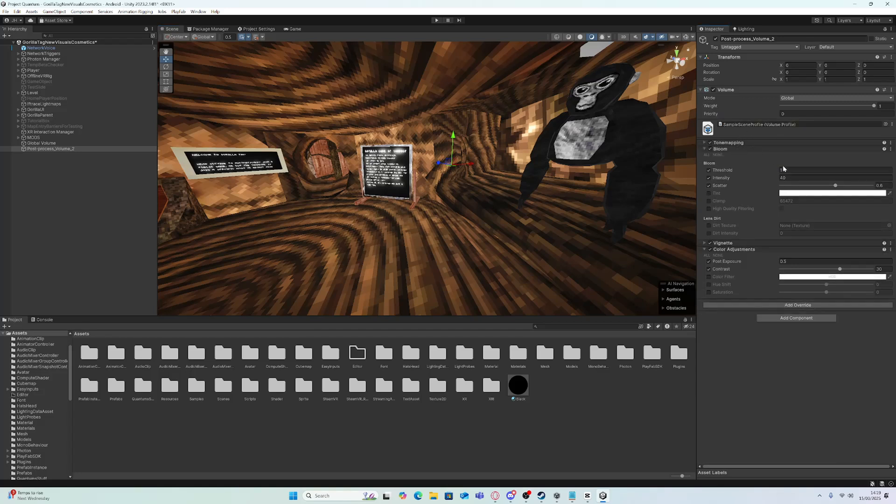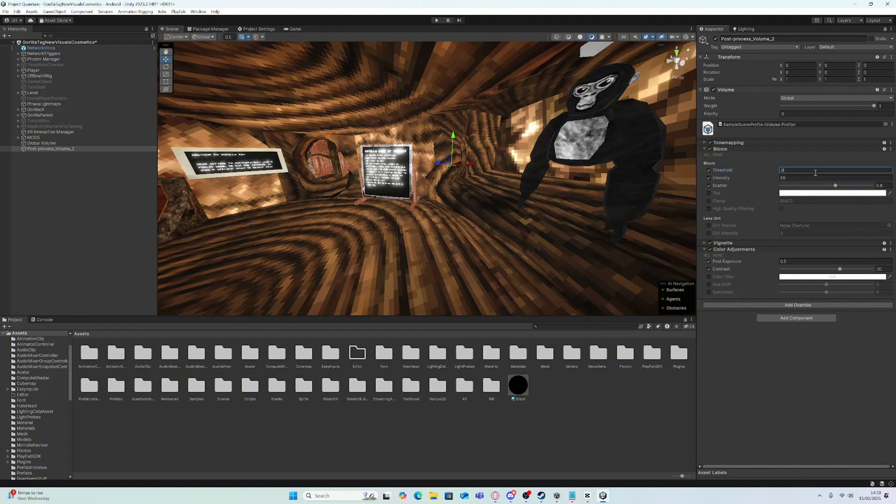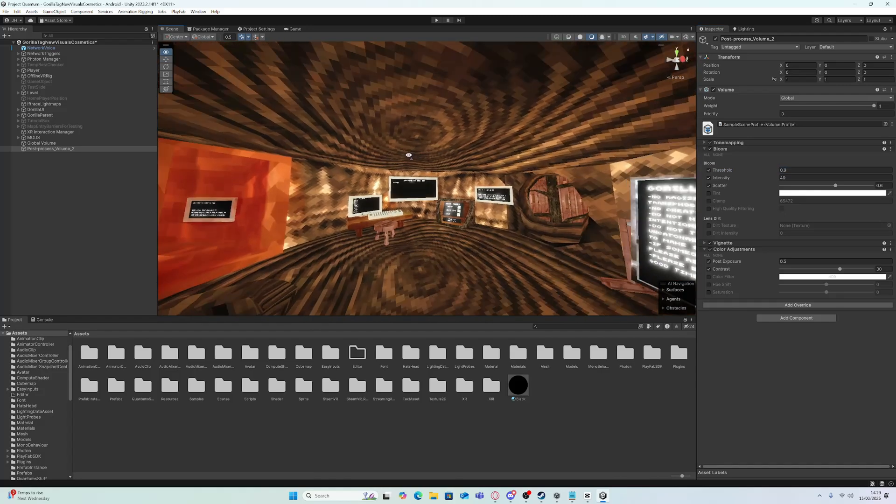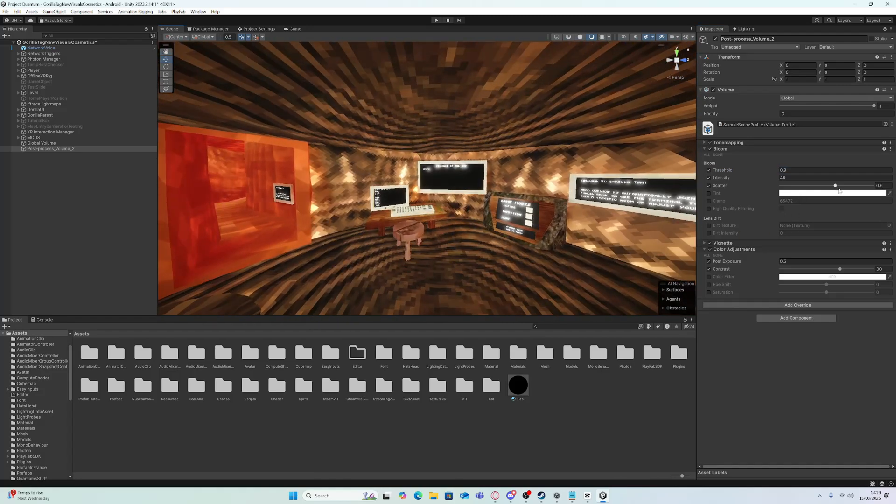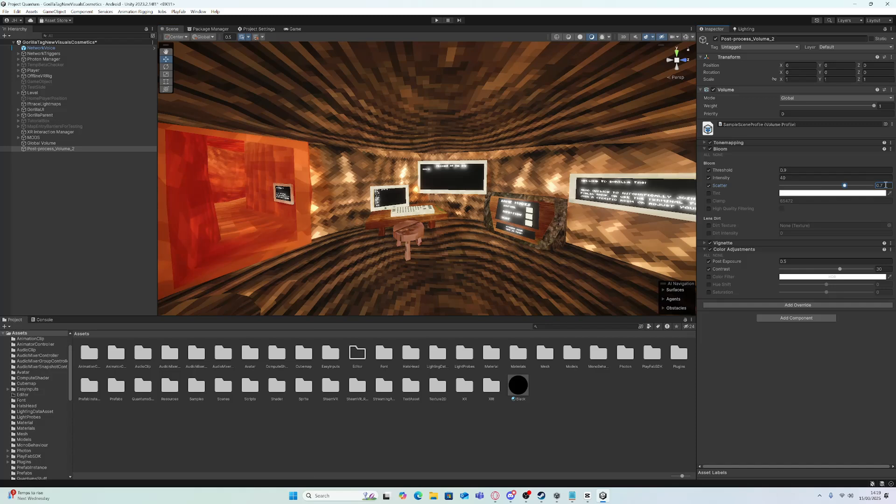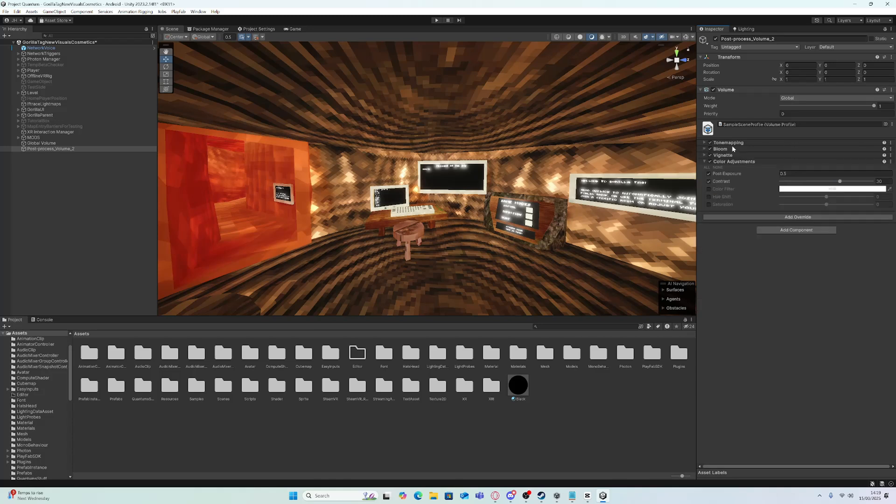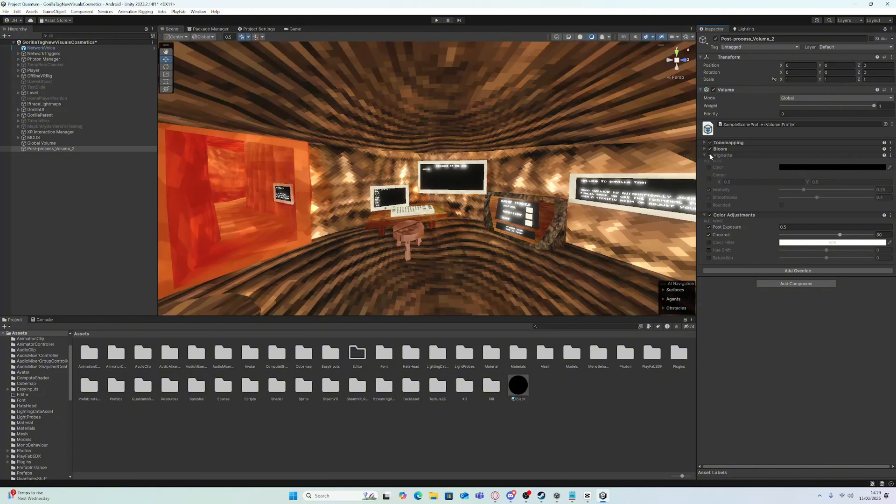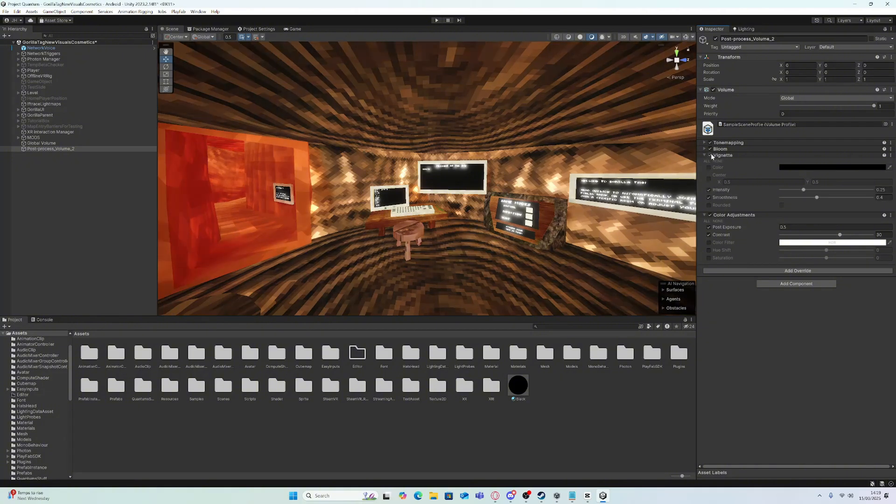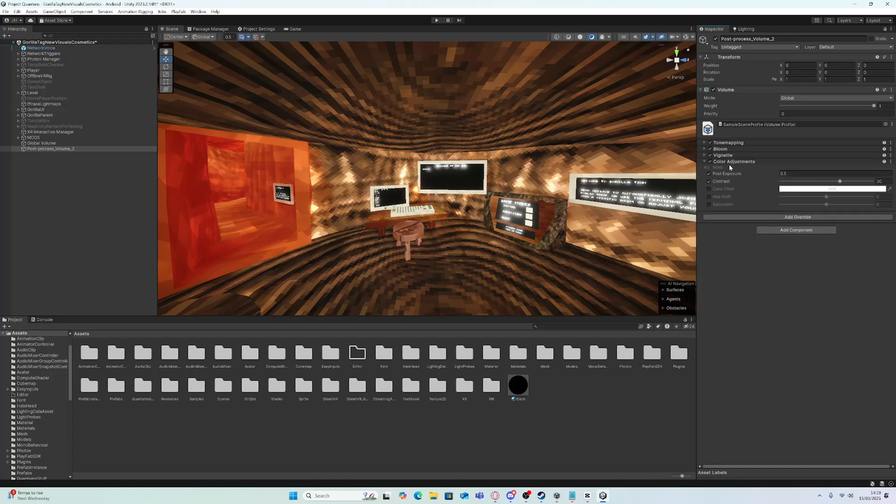Change tone mapping and bloom. Intensity is for glow. I like to put this at 0.9 instead. And then the scatter at 0.6. And then the vignette, this is the darkness really.